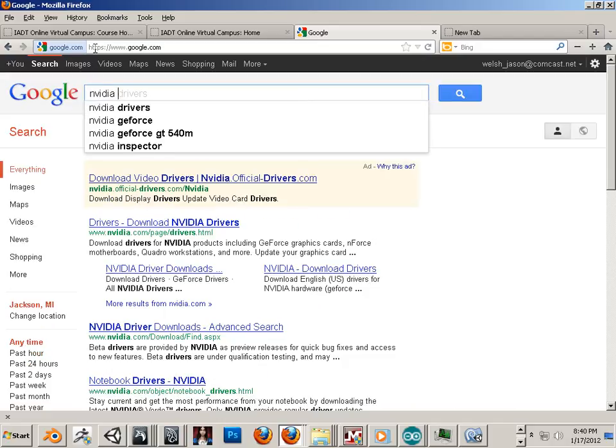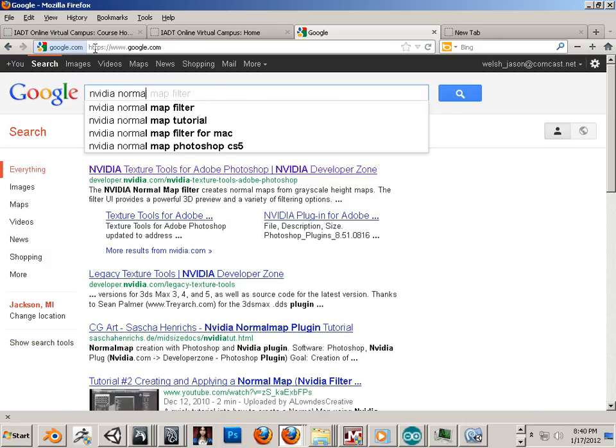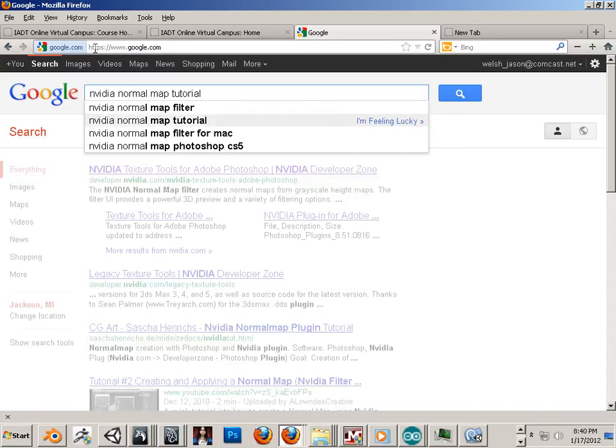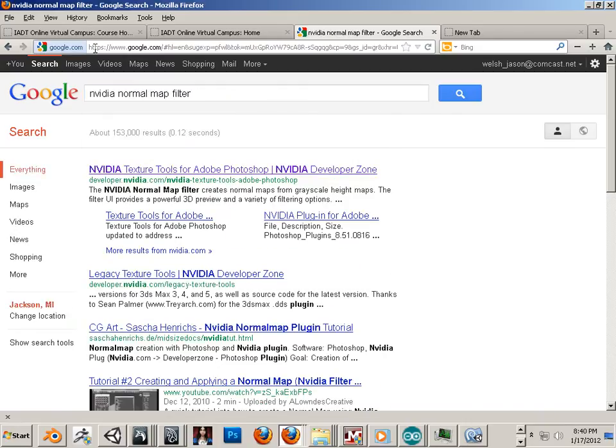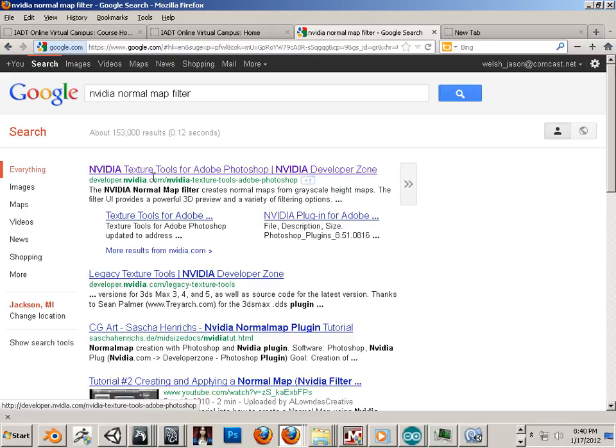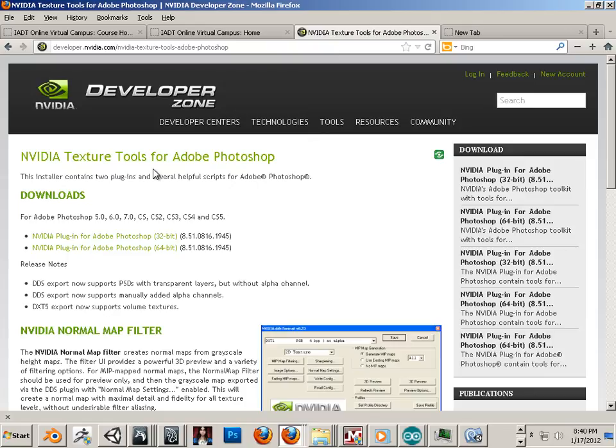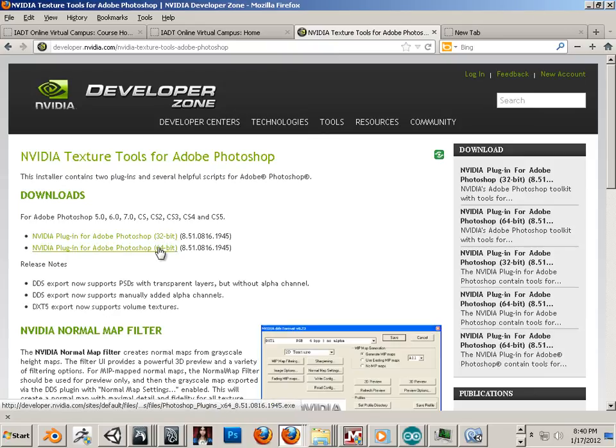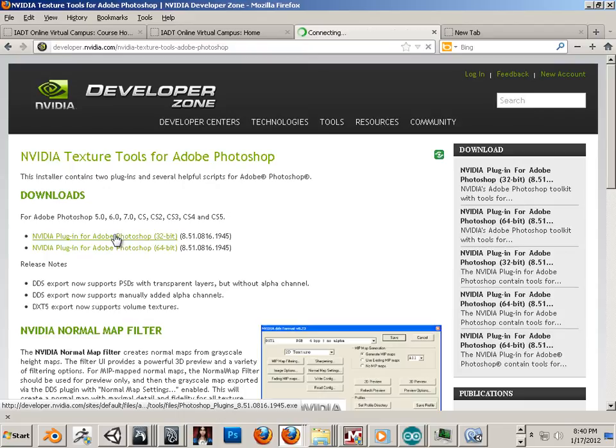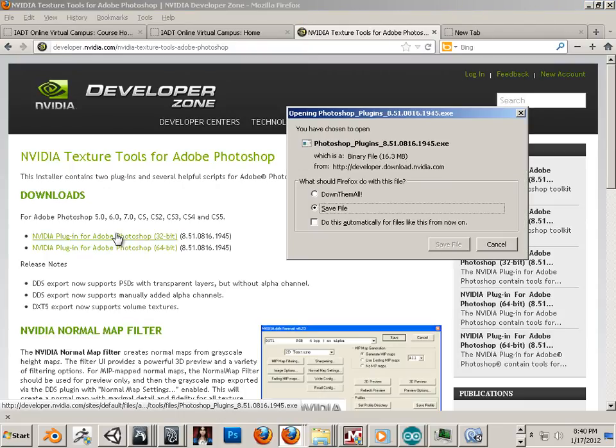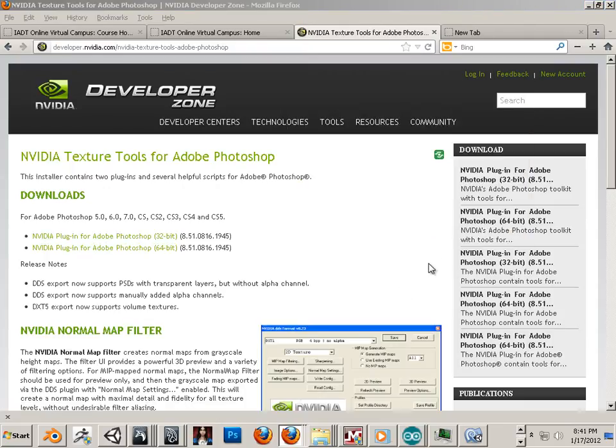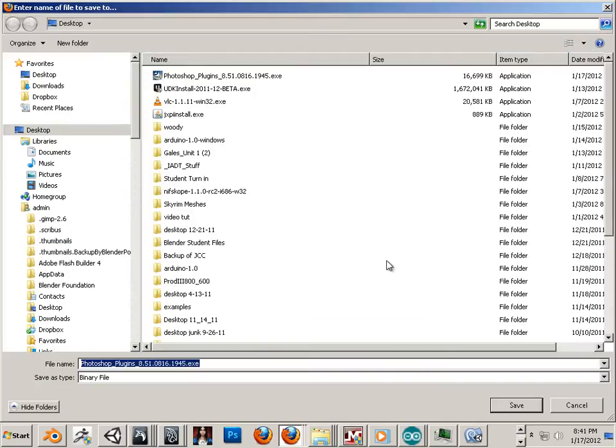Space Normal Map Filter. Go to the topmost link. It should be like developer.nvidia.com. And here it is. You can download to 32 or 64. Again, if you're unsure, 32-bit's your way to go. Save it, save it onto your hard drive somewhere.